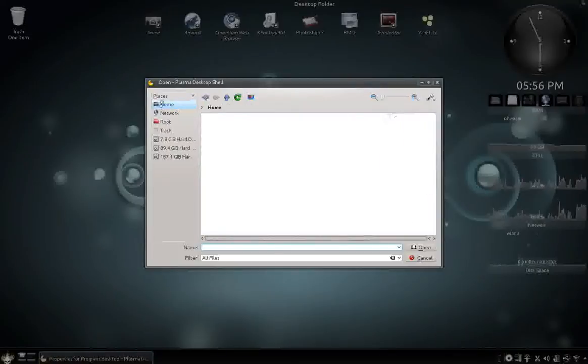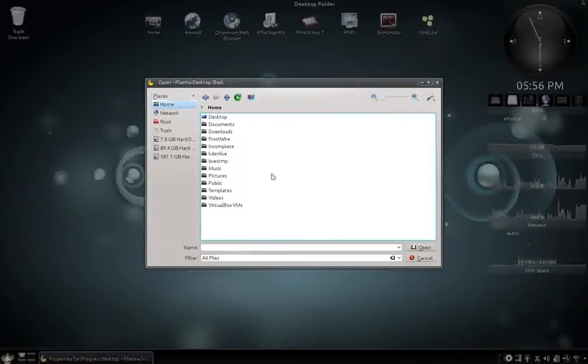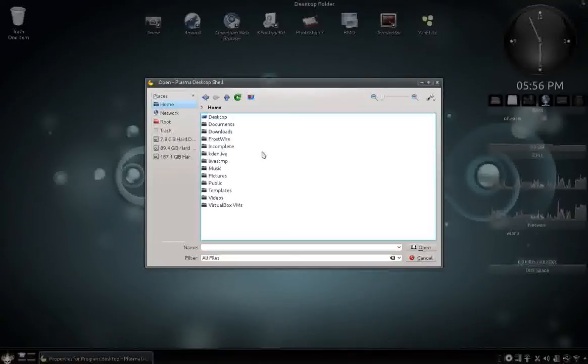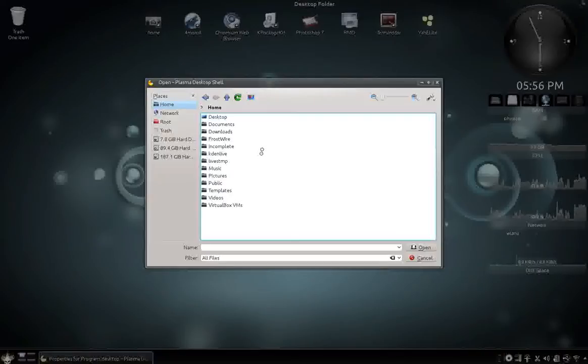So I'm going to go home. And see it's not showing all my hidden files, hidden folders. So what you do is you hit Alt and Period.